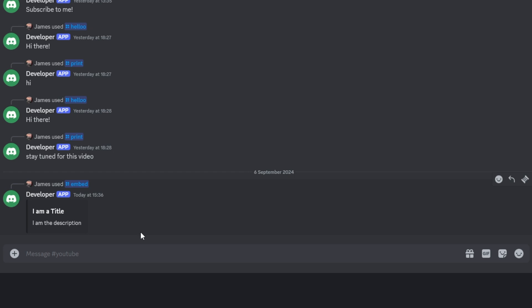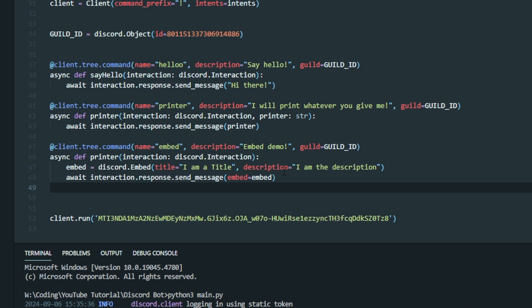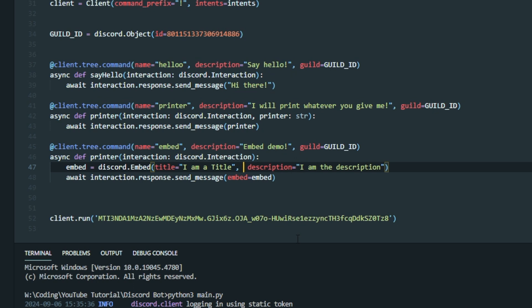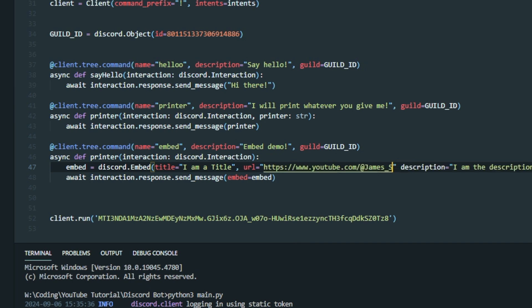Let's add the URL and let me show you what that looks like. To add the URL, go back to where you've written the title and description and add another attribute called 'url', set it to equals and double quotation marks, just like before. Then pass in the URL you want the Discord bot to redirect your user to — whatever you want for your use case. In my case I'm going to put in my YouTube channel URL.